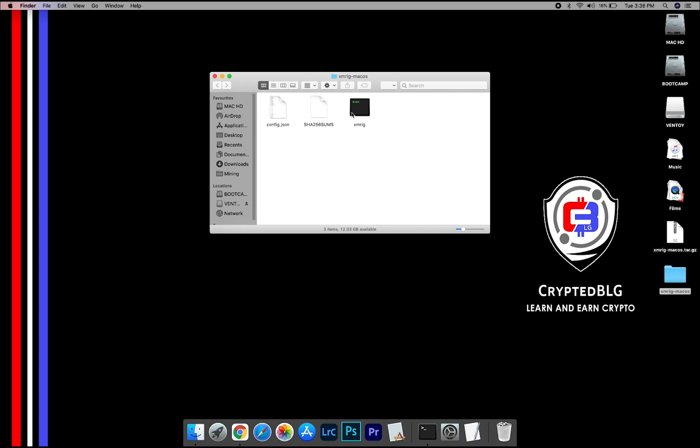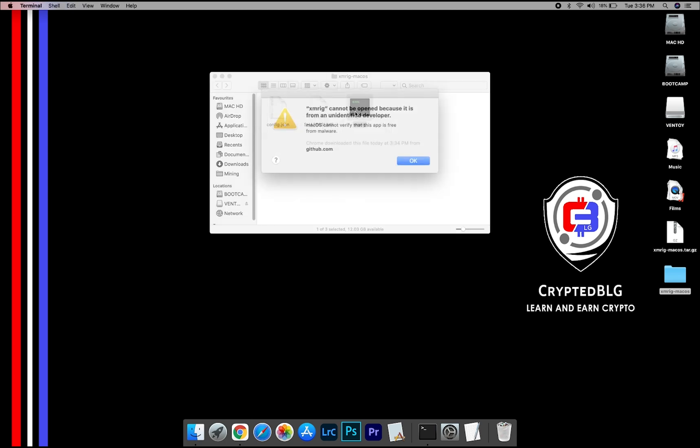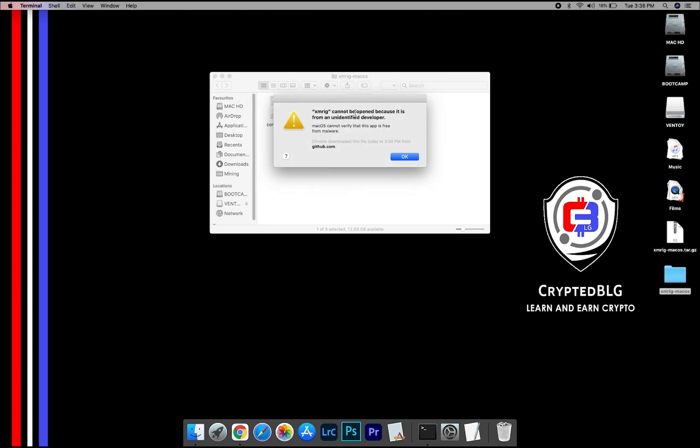Now, open the XMRig file. This pop-up will appear. Click OK.